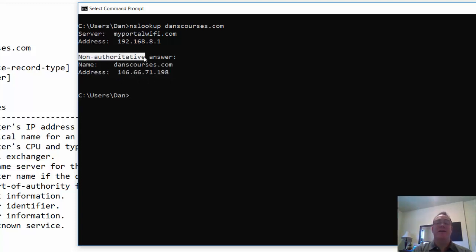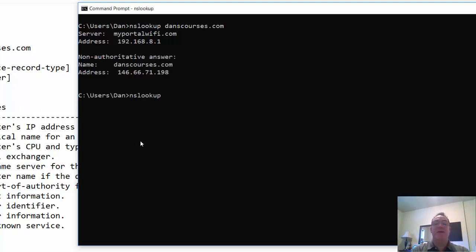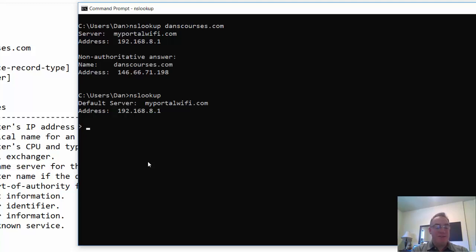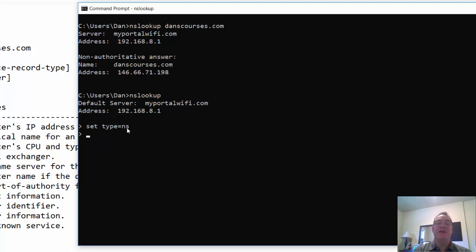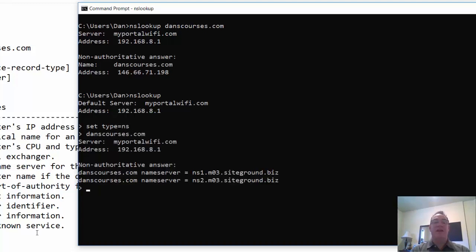If you want to do something fancier, type nslookup without a domain name and just hit enter — now you're in the interactive program with an nslookup prompt. You can set different request types. I'll say 'set type=ns' to request name server records. Now when I put in a request for danscourses.com, it returns my DNS servers for that domain.